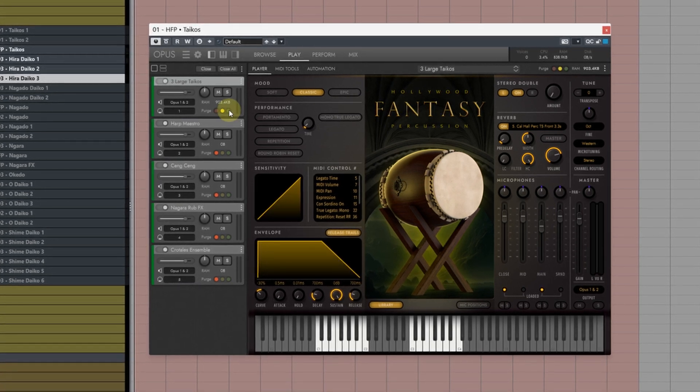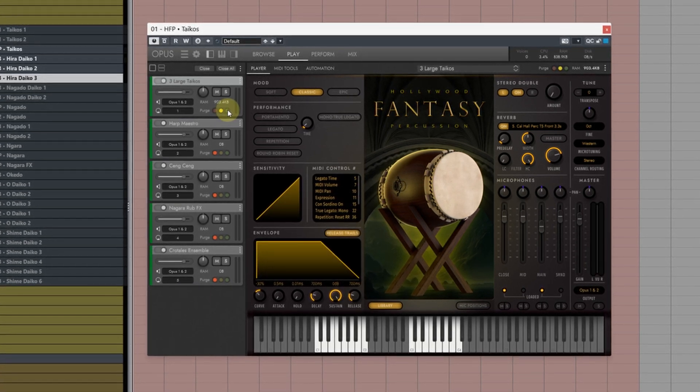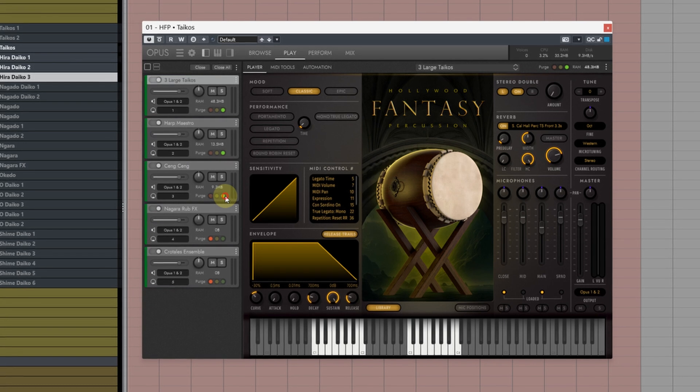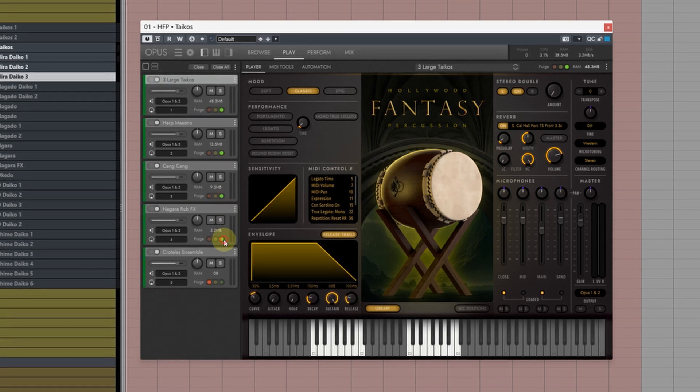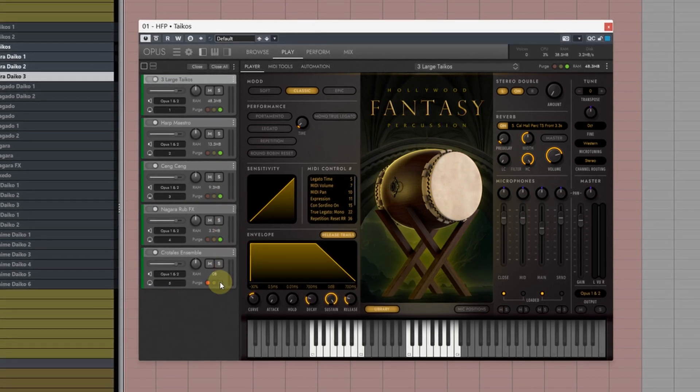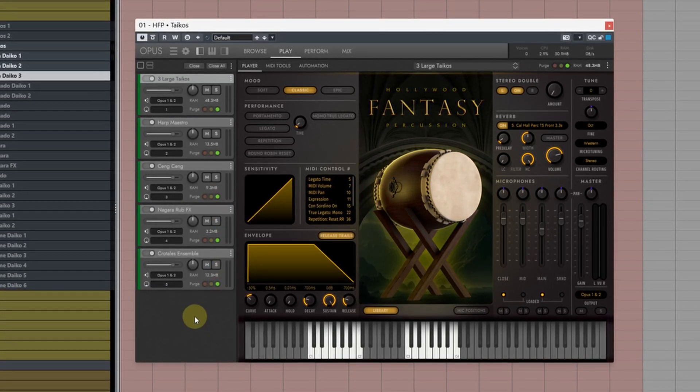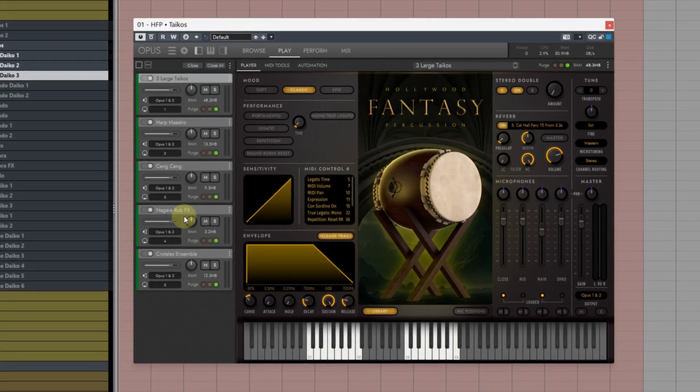If we want to reload the samples we can click on the green light like so and it will load them all back in. However there's a bit of a quicker way to do this.